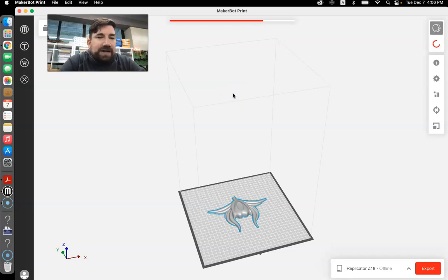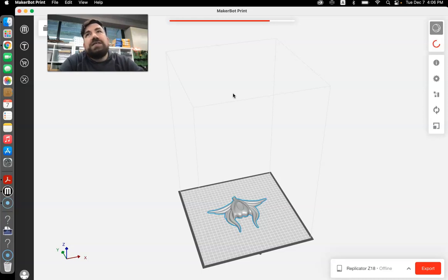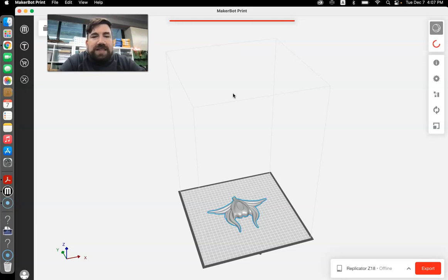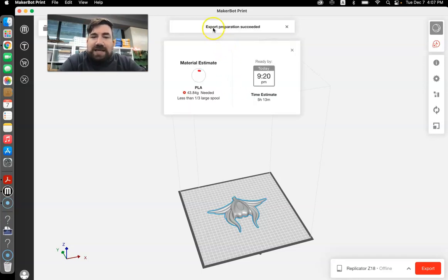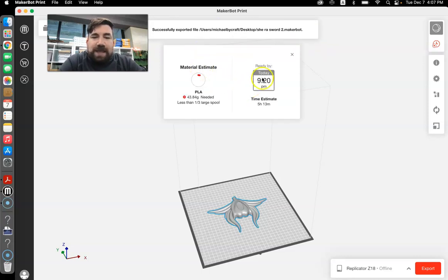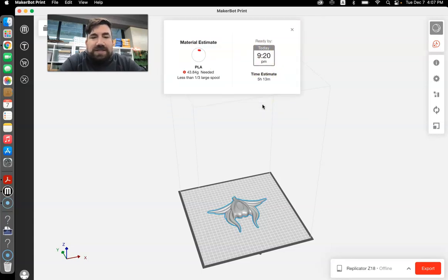It does take a while to export it because it's got to slice it again and get it all ready. Because that STL file that comes from Tinkercad doesn't come pre-sliced. So it's slicing it up, getting all ready. And now it's going to tell me that export was successful. It'll take a little teeny amount of PLA and it'll be ready by 9:20. Take about five hours to print.